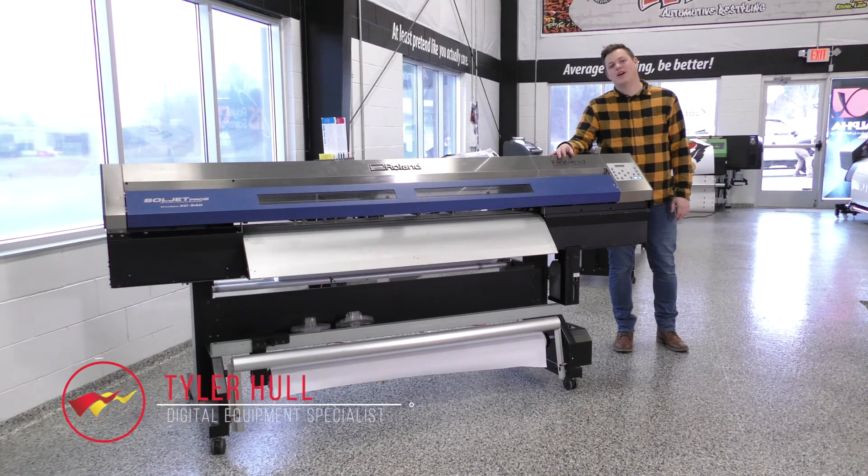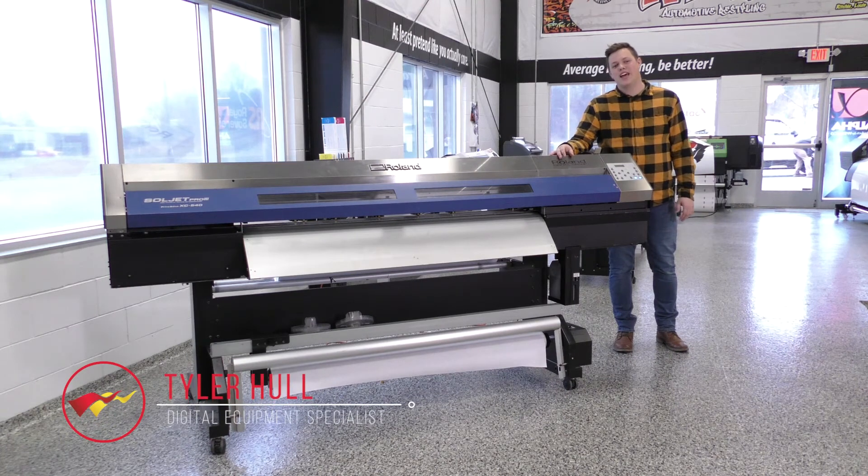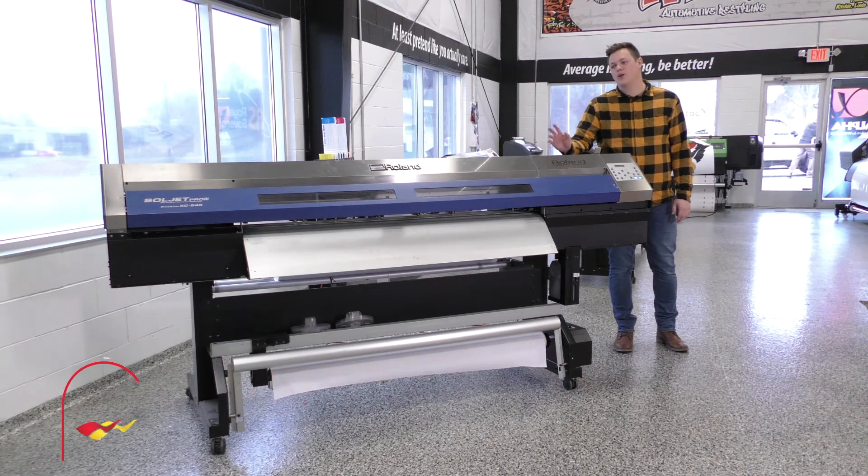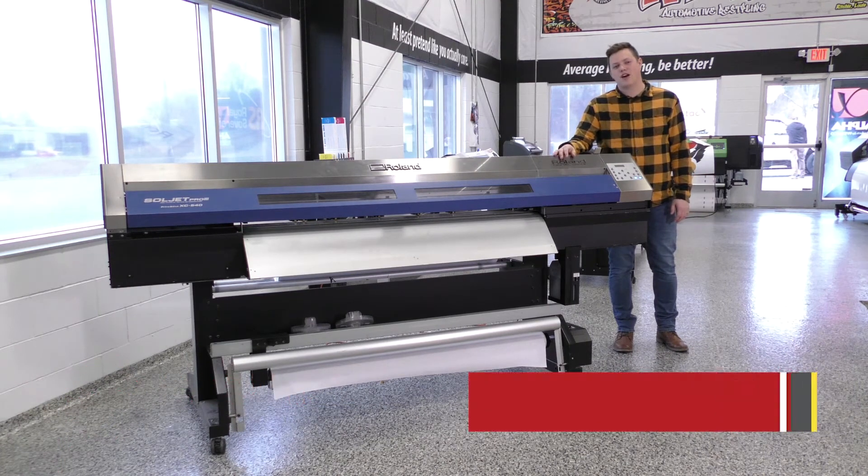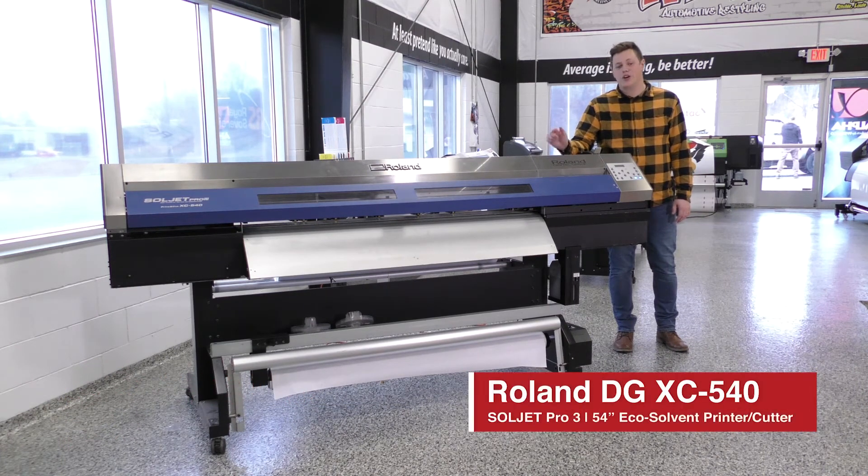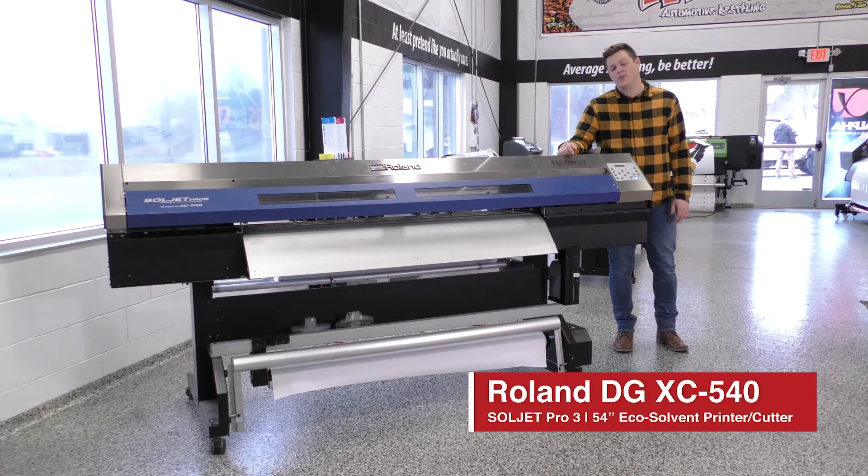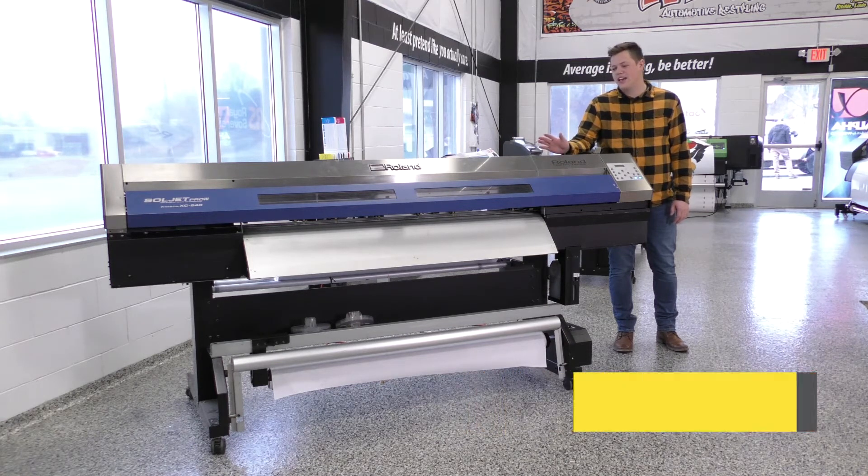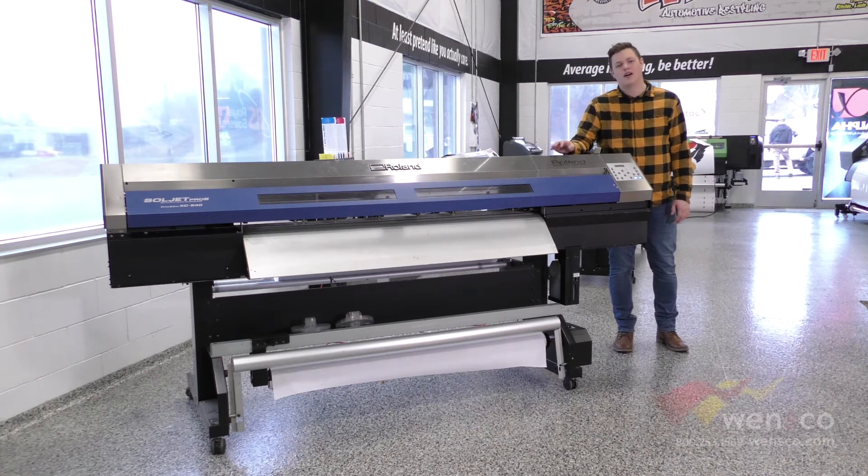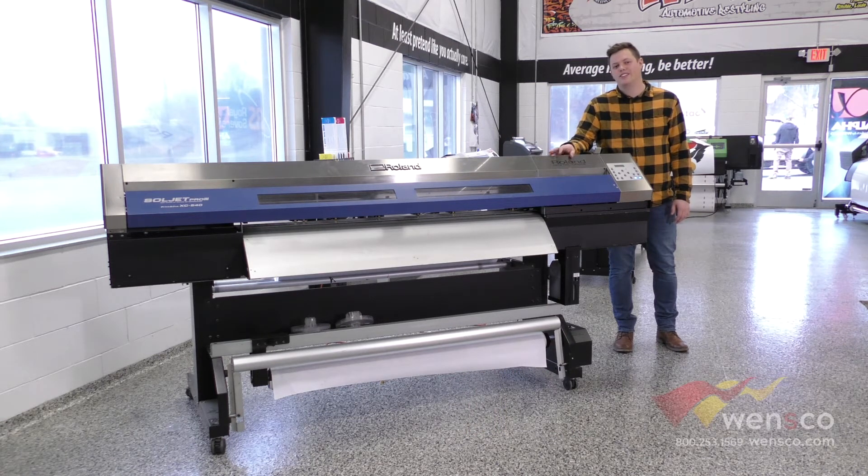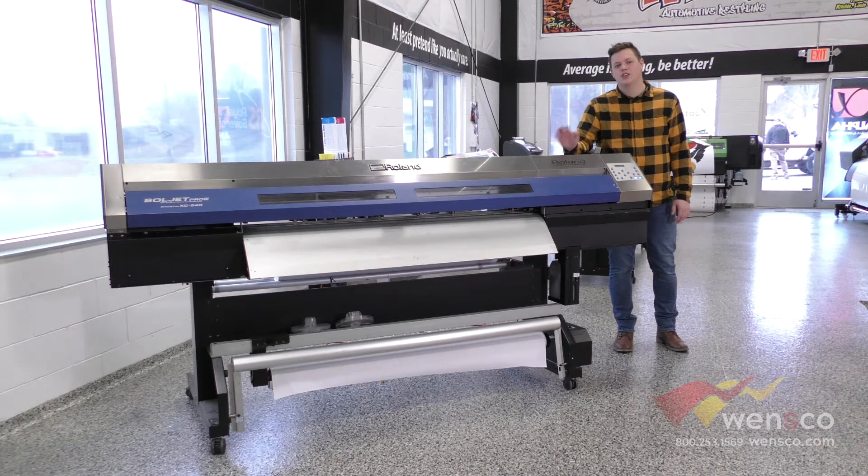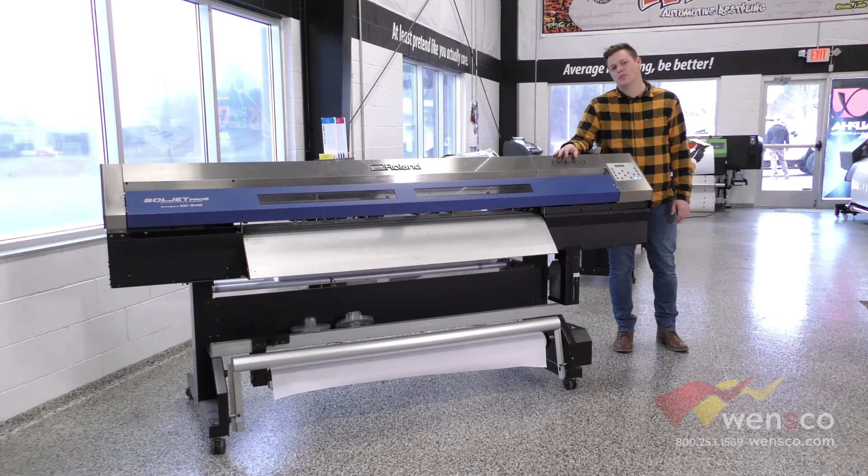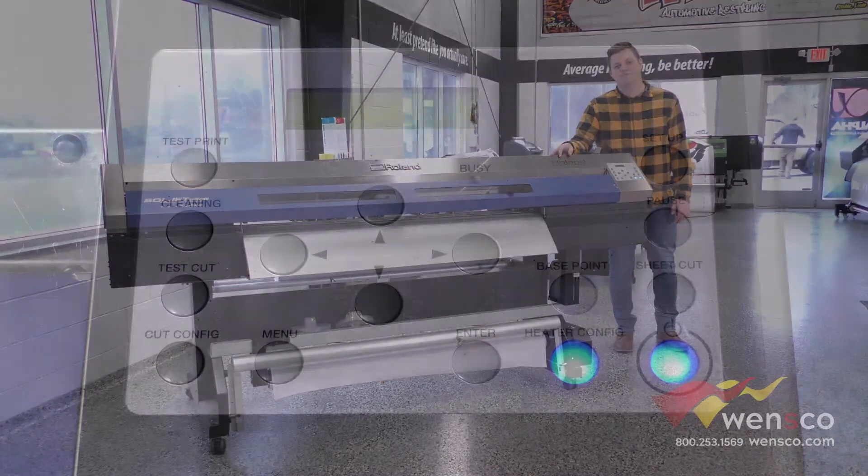Hello my name is Tyler from Wensco and today we're working with the Roland XC540. We're going to go over cut calibration so if you were using a new media or if you're having trouble weeding your existing jobs you can run this and make sure everything is working properly. So we'll go ahead and get started.